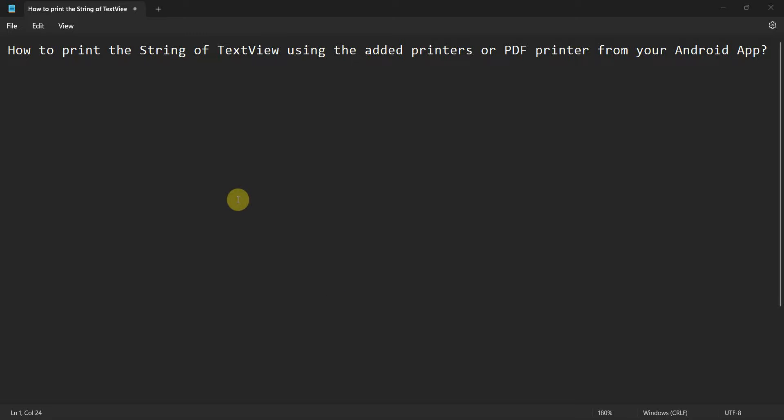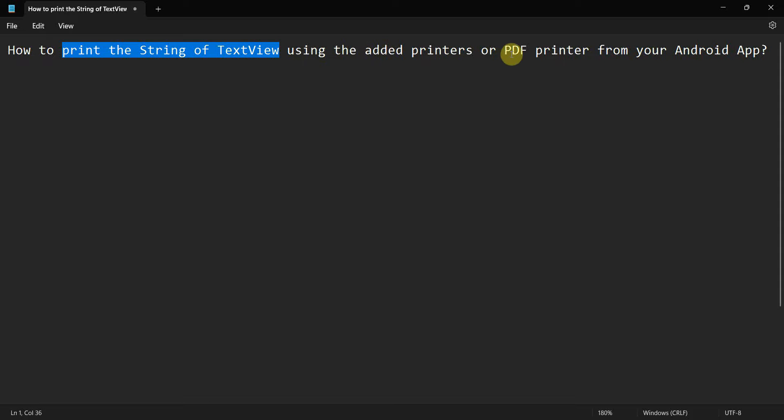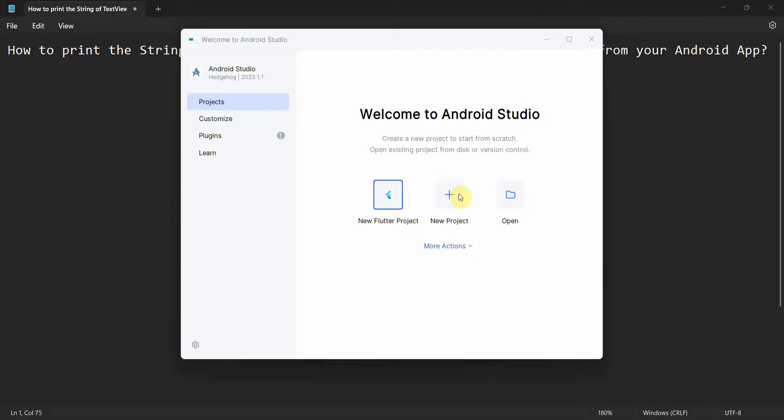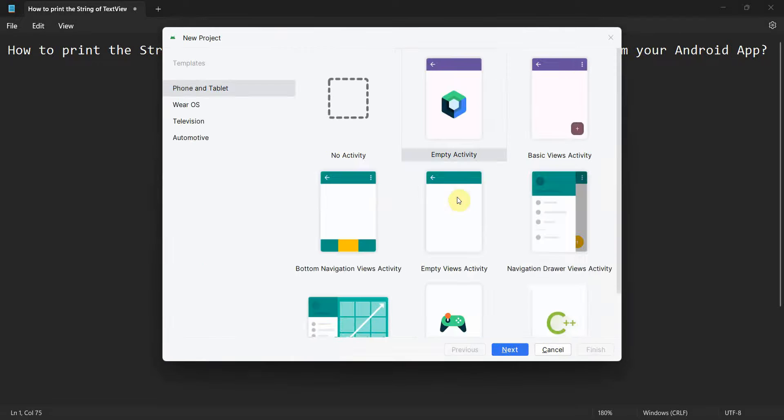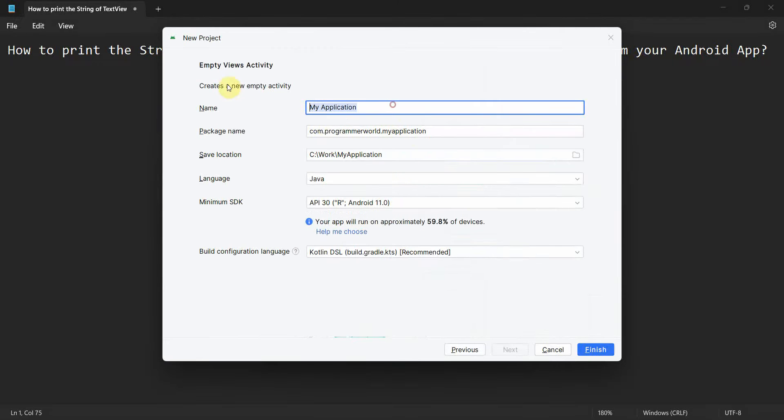Dear friends, welcome to my video. In this video we'll see how to print the string of a textview, the content of any textview, using the printers which are already added in your Android phone or device, or the default PDF printer for your Android app. So let's begin. Create a new project, name this as print textview. You can name it anything, rest of the things I leave as it is. Click finish and wait for the environment to load.